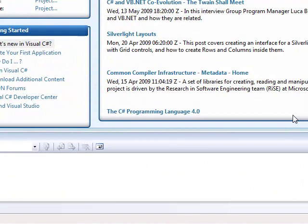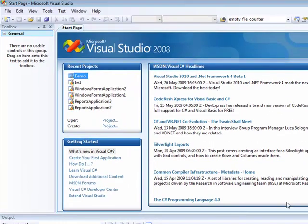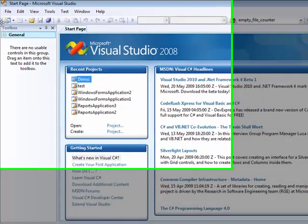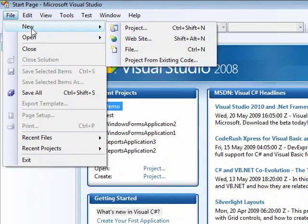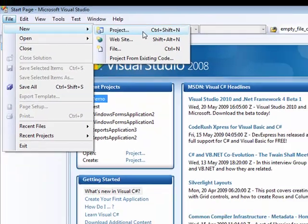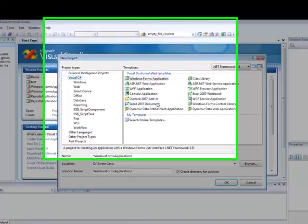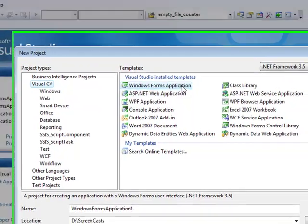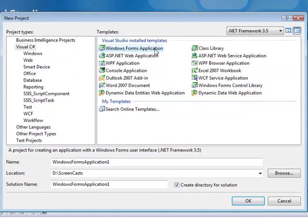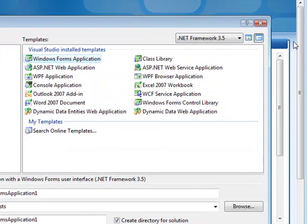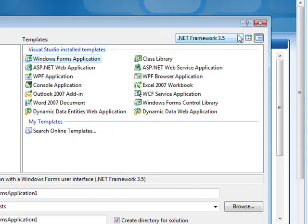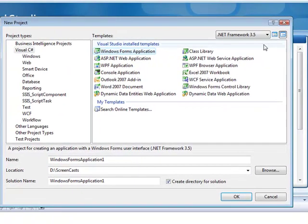I'm going to use Visual Studio 2008 along with Microsoft.NET Framework 3.5. So, I'm going to start a new project in Visual Studio. I'm selecting Windows Forms application in C Sharp. You can also use a Visual Basic application, but you have to make sure that you are using .NET Framework 3.5.